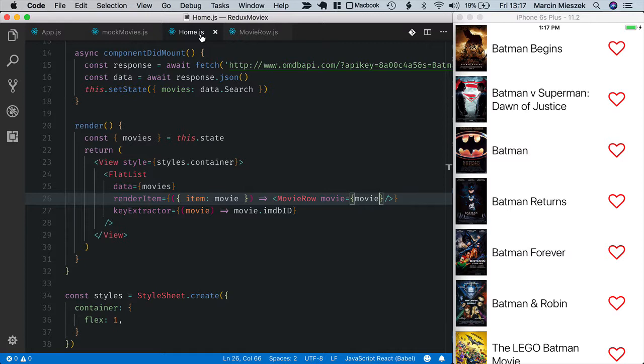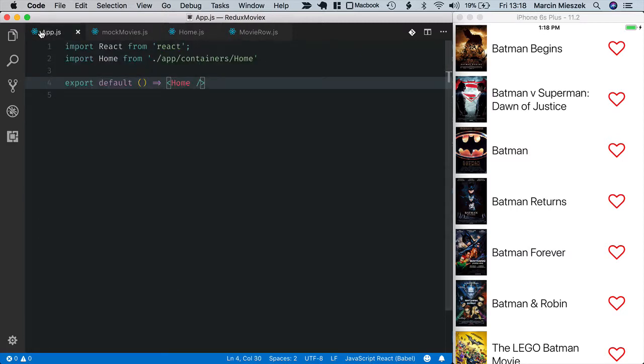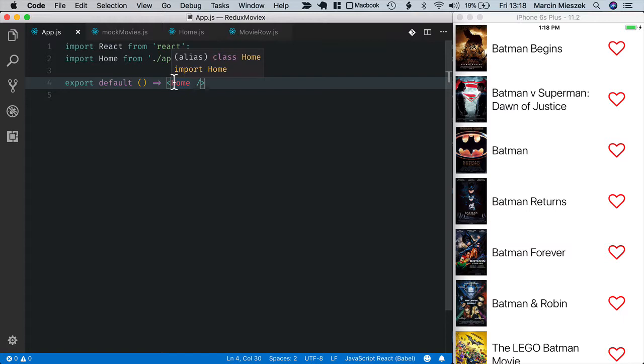I could move the data, the movies list, up in the component list to the common ancestors of home and next views. That would be the app.js component, but this would be problematic.